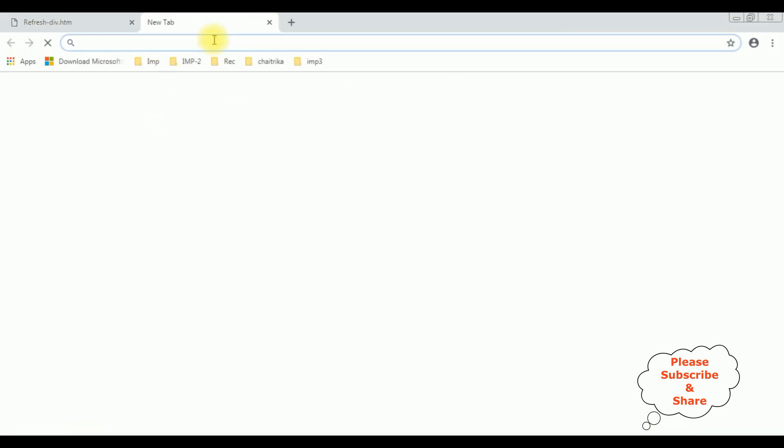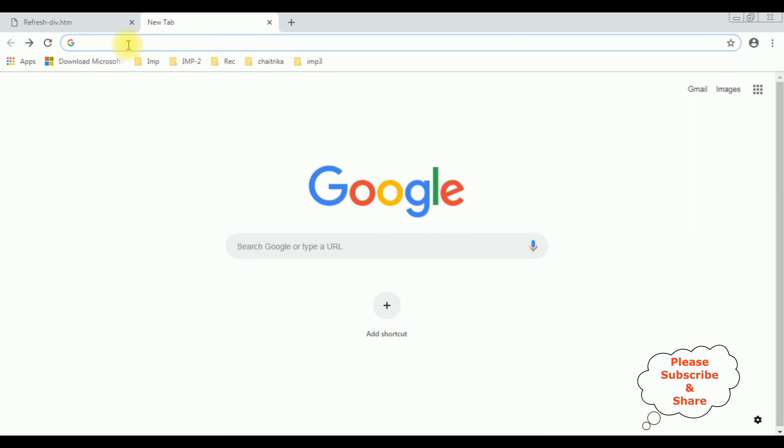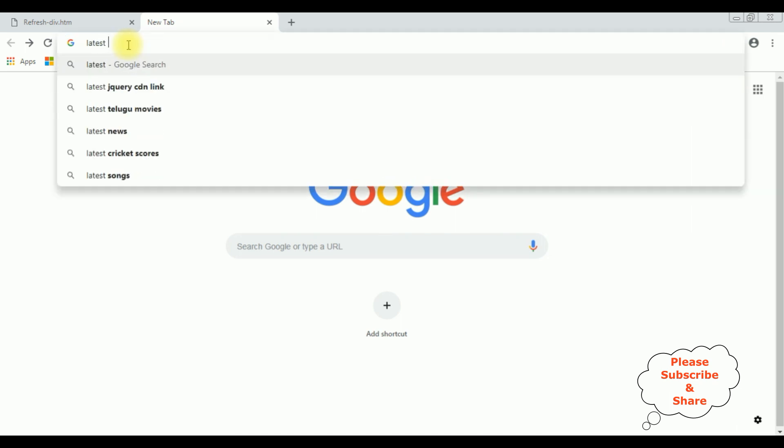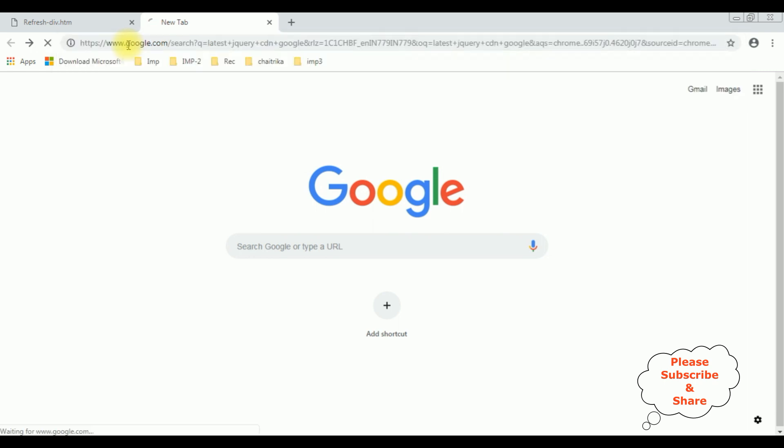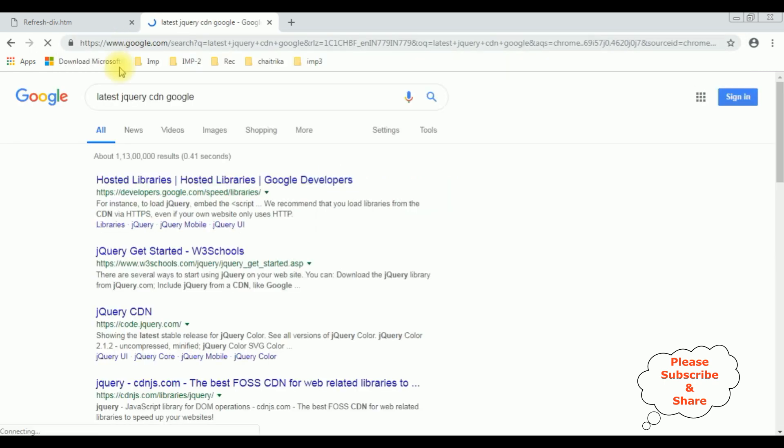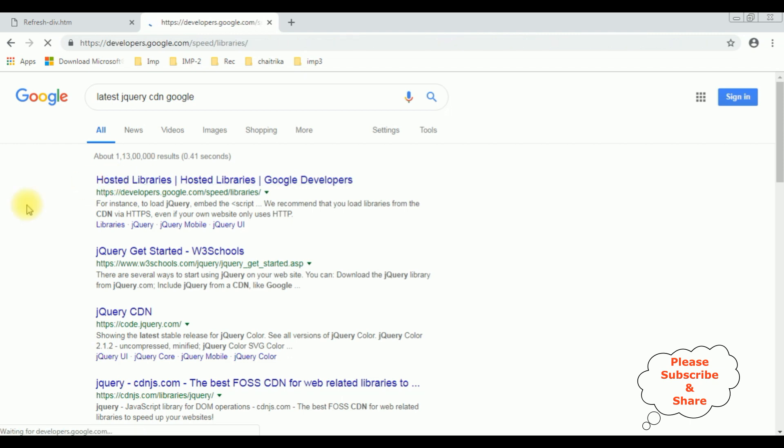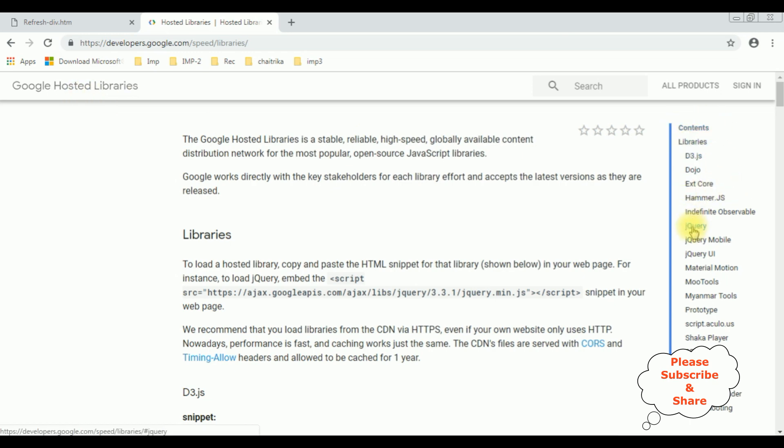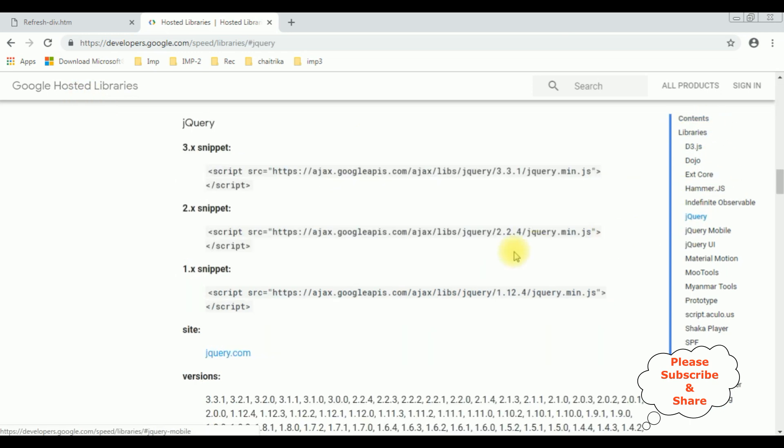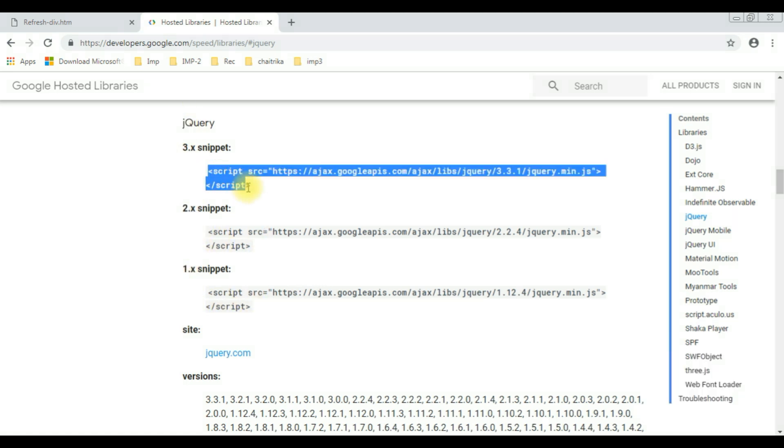Google search for latest jQuery CDN Google. From the search results I am selecting the hosted libraries. In the Google hosted libraries at the corner is the contents panel which contains jQuery. Click that one. Here you can find the different versions of the jQuery snippets. I am selecting the latest version which is 3.3.1. Let's copy that one.